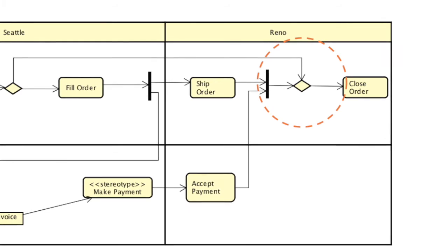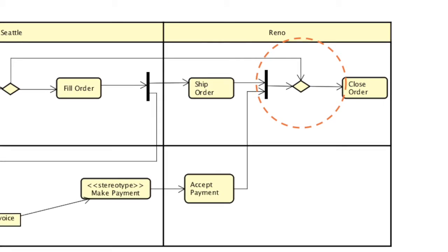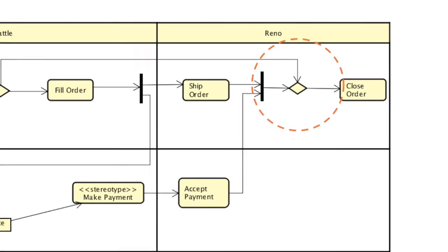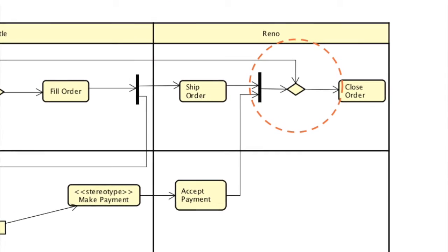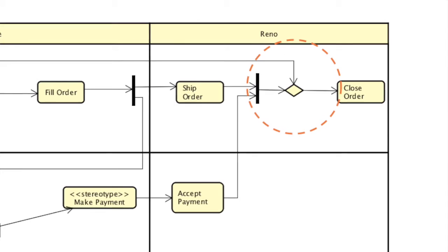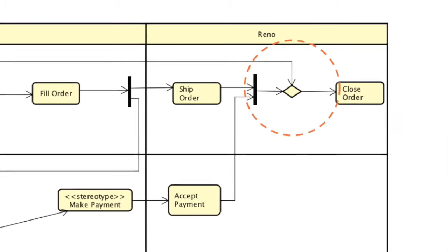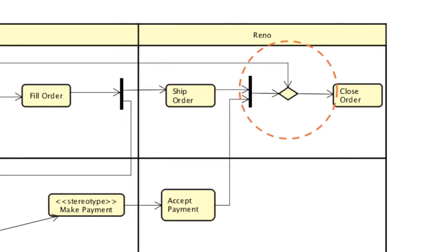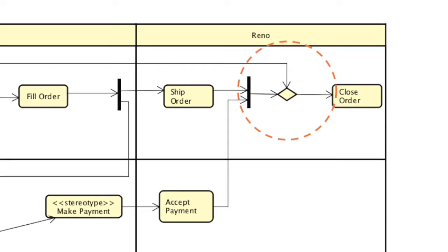This is a merge node which brings together multiple alternate flows. This is not used for synchronizing concurrent flows but to accept one among several alternate flows.